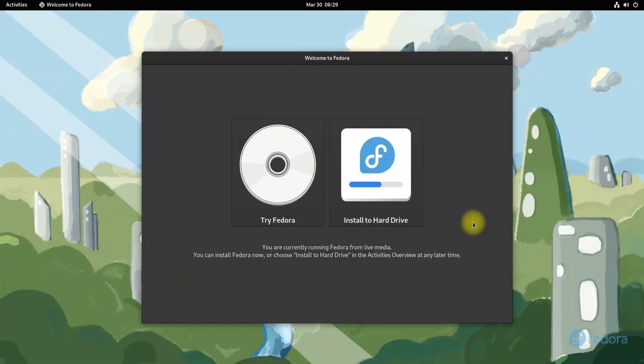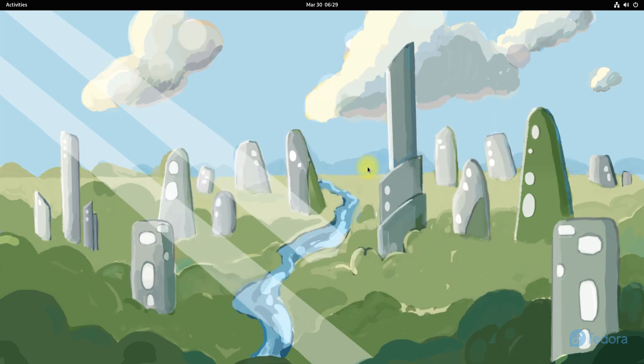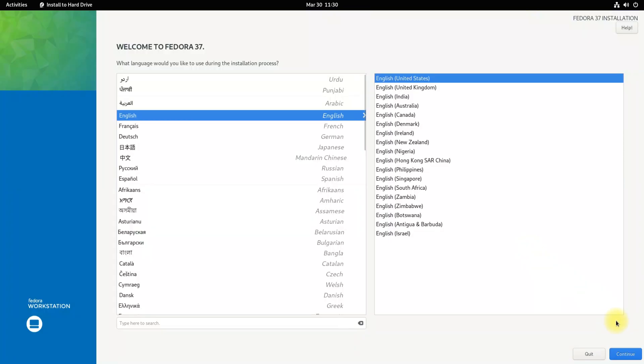Let's start the Fedora 37 Installer. Quickly choose your installation locales and system language. It's an easy step to follow.